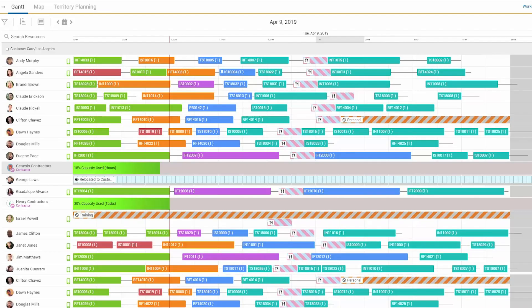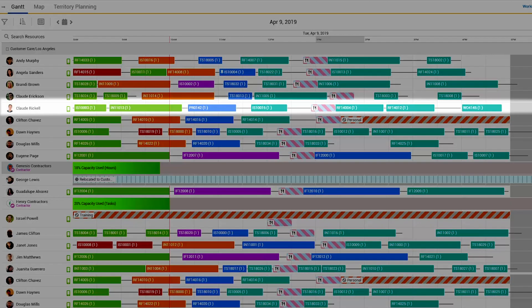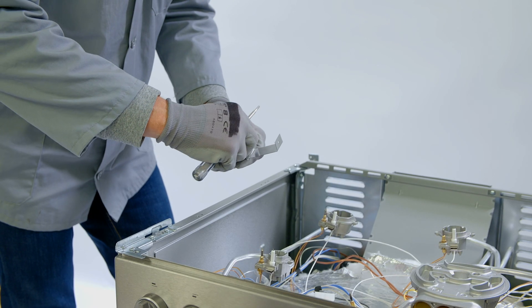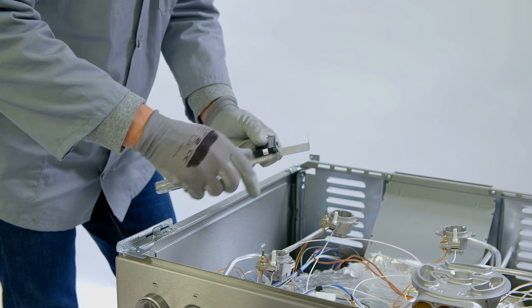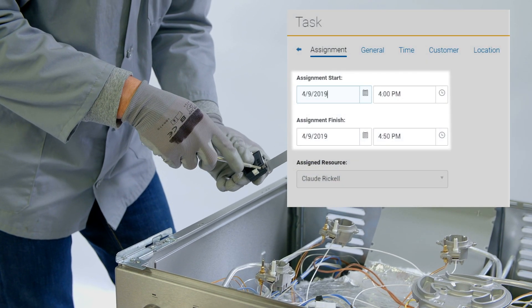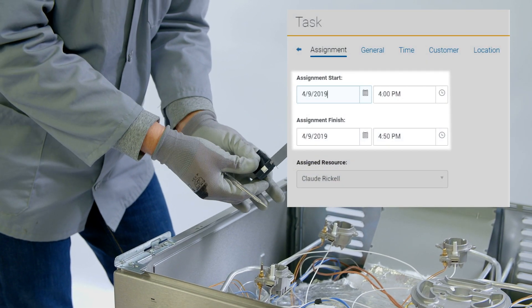Given the location and skills required, the job is assigned to Claude. The average job duration for a gas stove hookup is one hour, but thanks to machine learning, Qlik predicts it will only take Claude 50 minutes, which is reflected in the schedule.